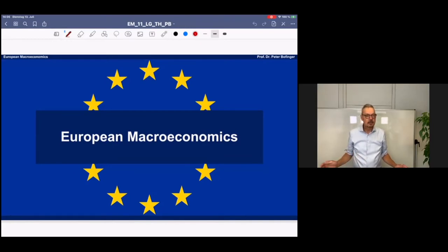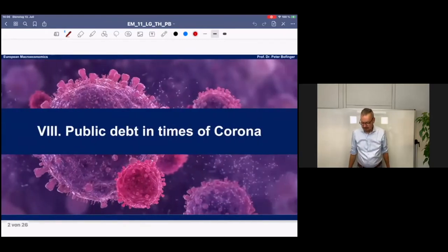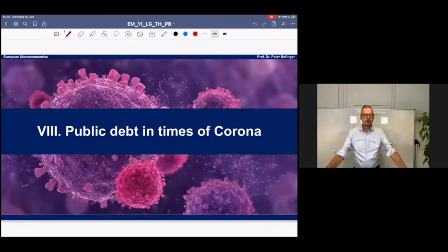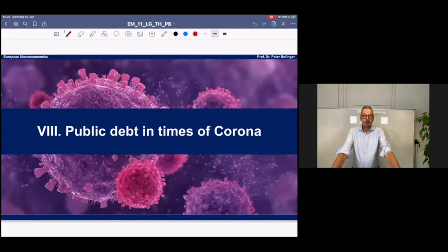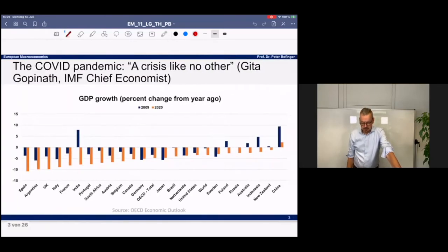The title I gave to this lecture is 'Public Debt in Times of Corona,' because it focuses on the macroeconomic aspects of COVID — specifically on fiscal policy, monetary policy, and the interaction between them.